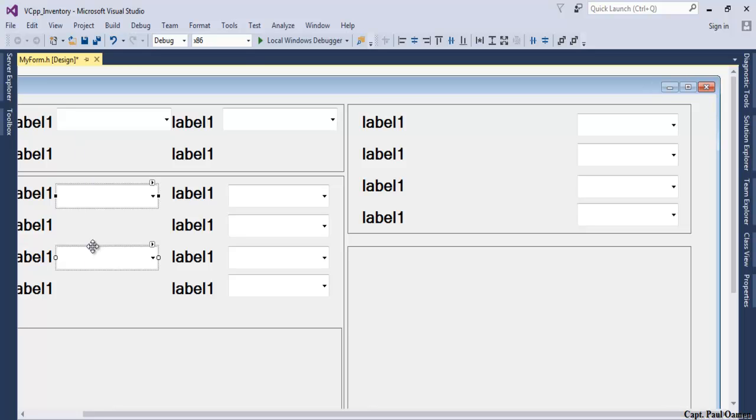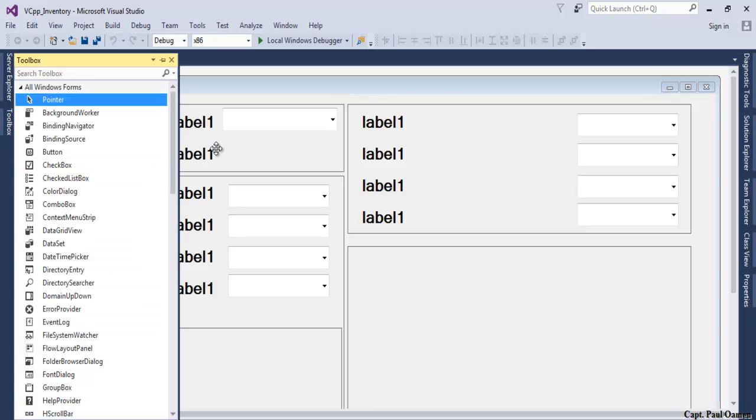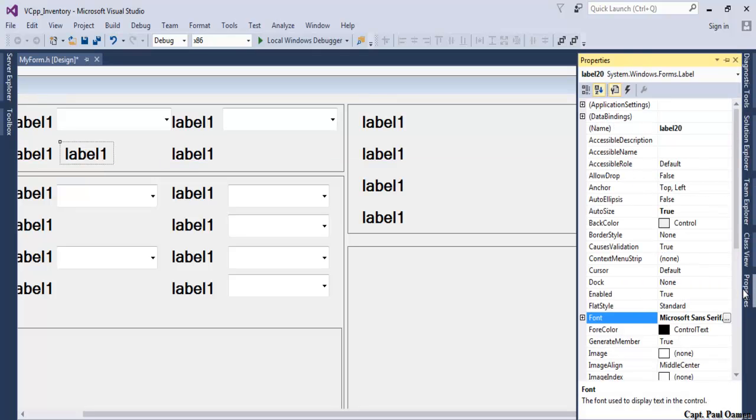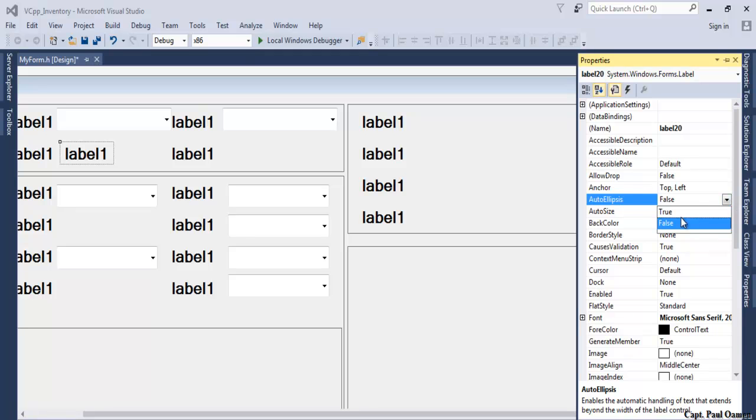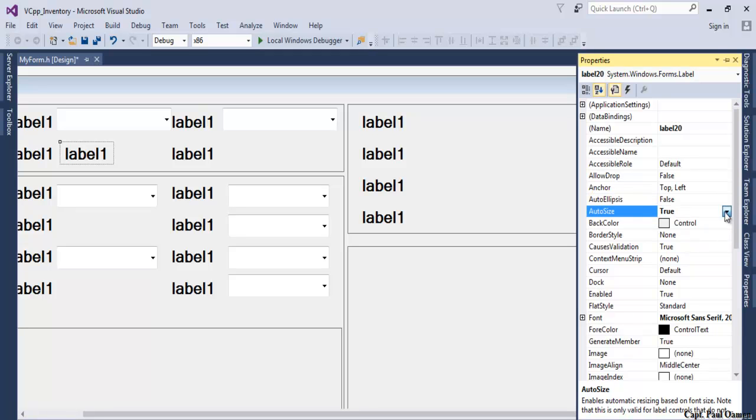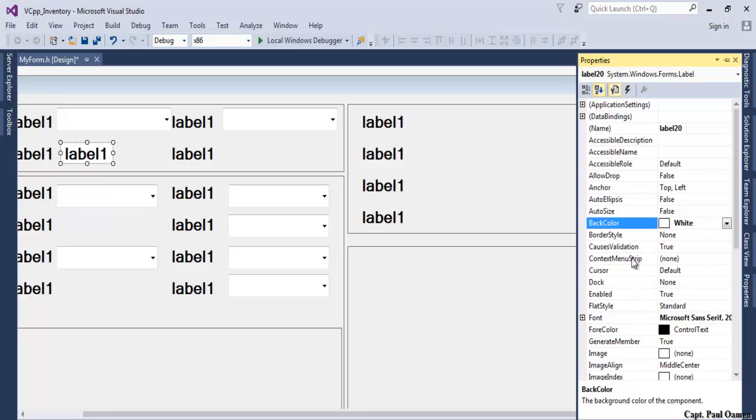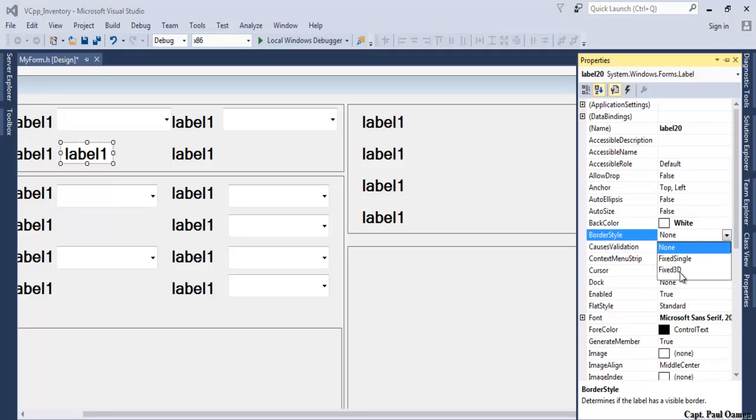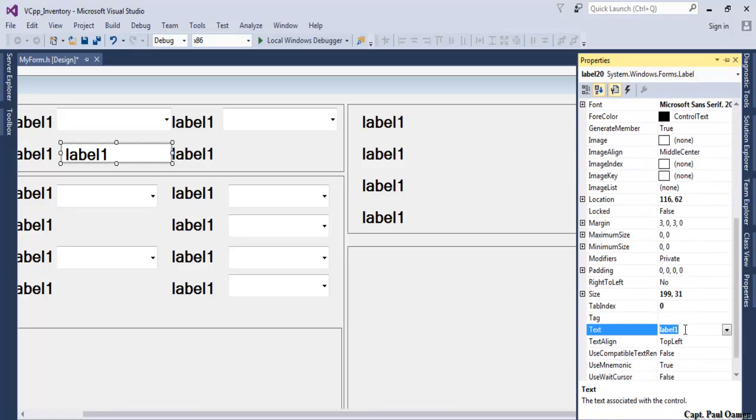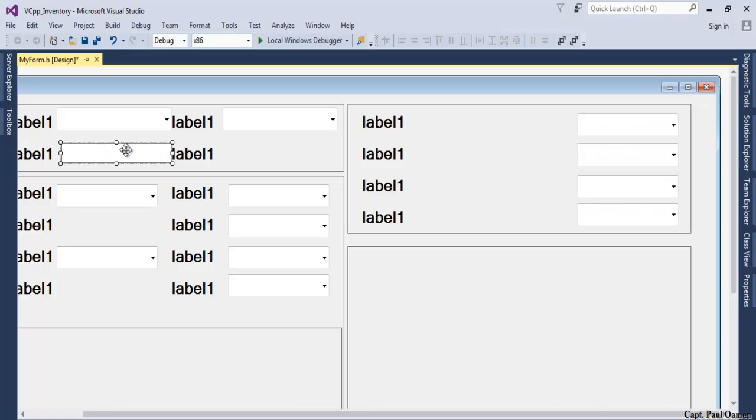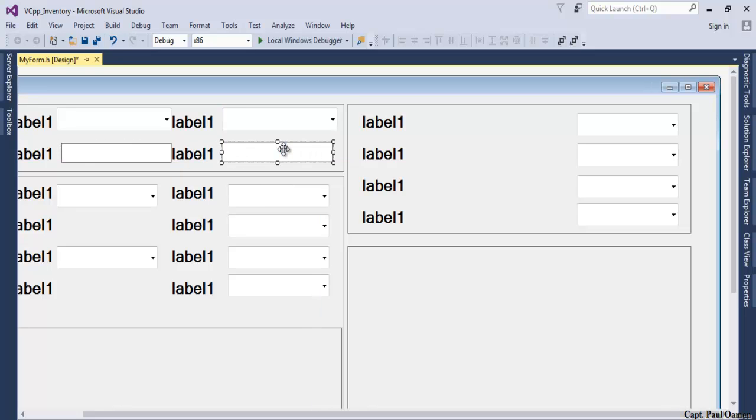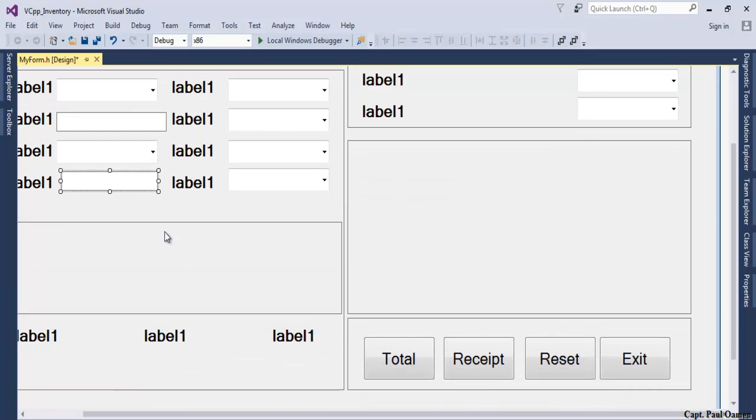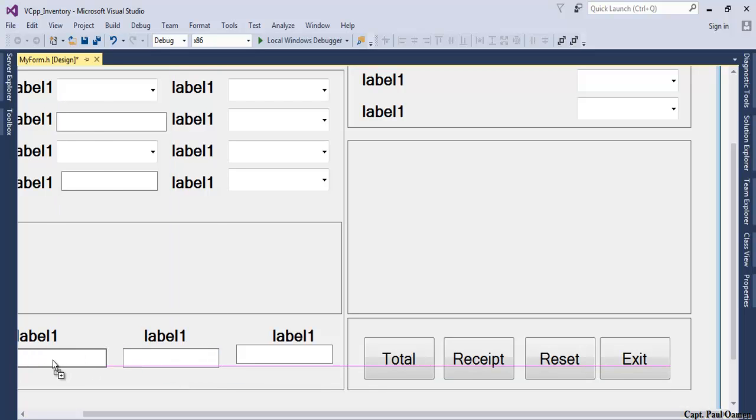Then these will be labels. Let's change the auto size to false and back color make that white. Border style make that fixed single. Delete the text content in it, get rid of it. Copy and bring it here. One here, another one here. We need three of those underneath here, one, two, and three.